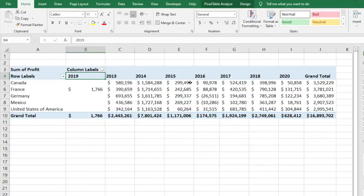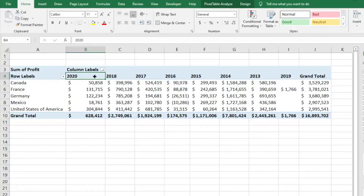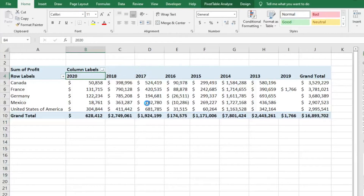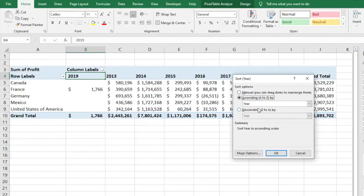But if that still isn't working, there's probably something wrong with your data, though you don't necessarily need to go figure out what it is. There's something else you can do: go to Sort, then More Sort Options, and select Manual — which lets you drag items to rearrange them. Hit OK, but you don't necessarily need to use that dialog.